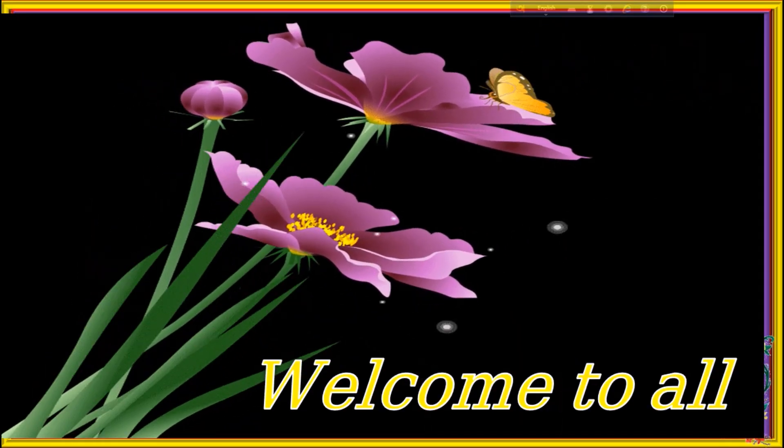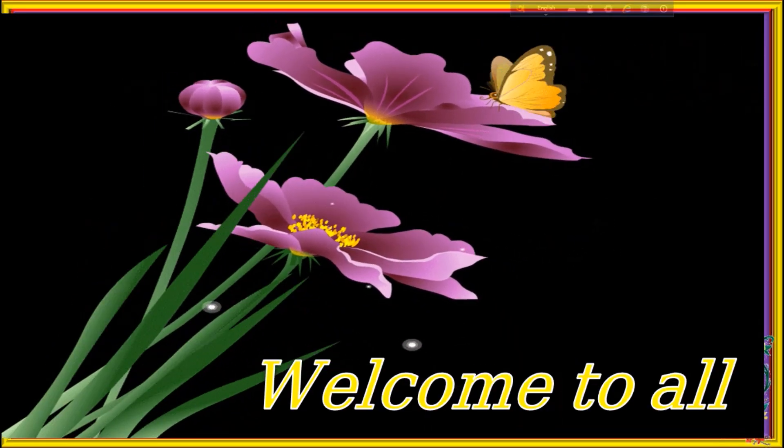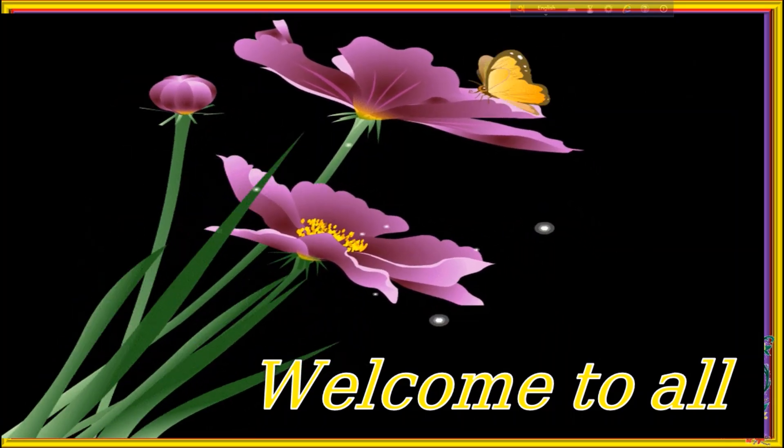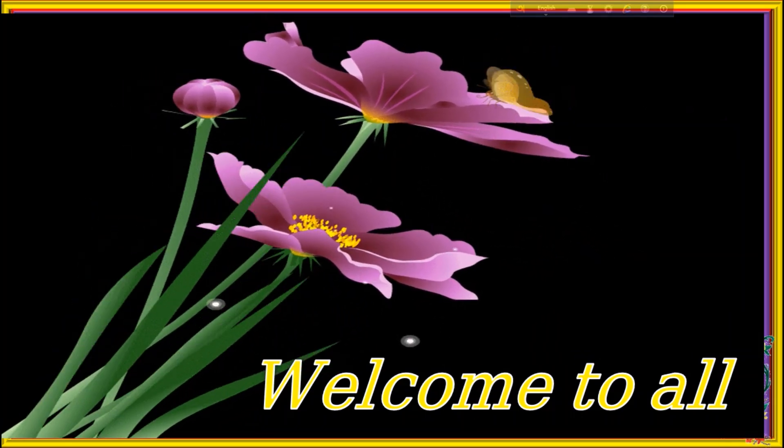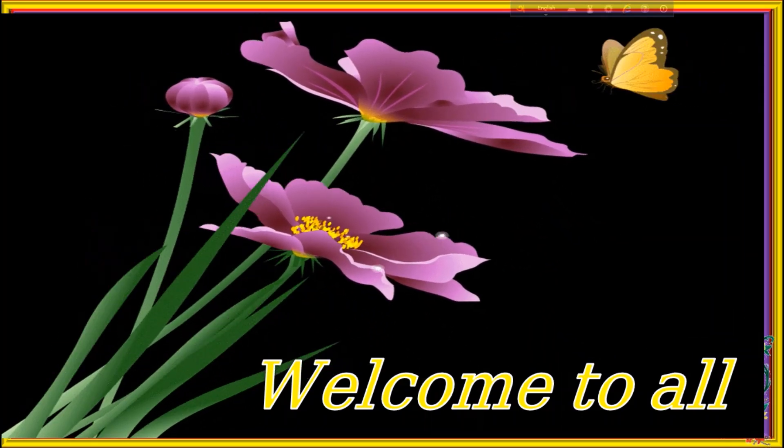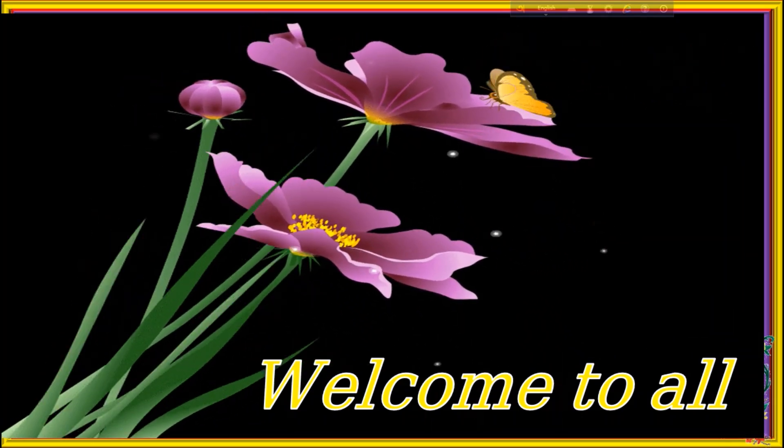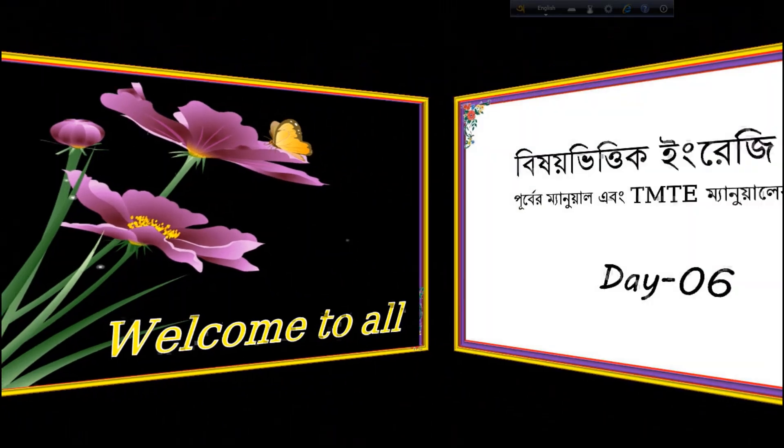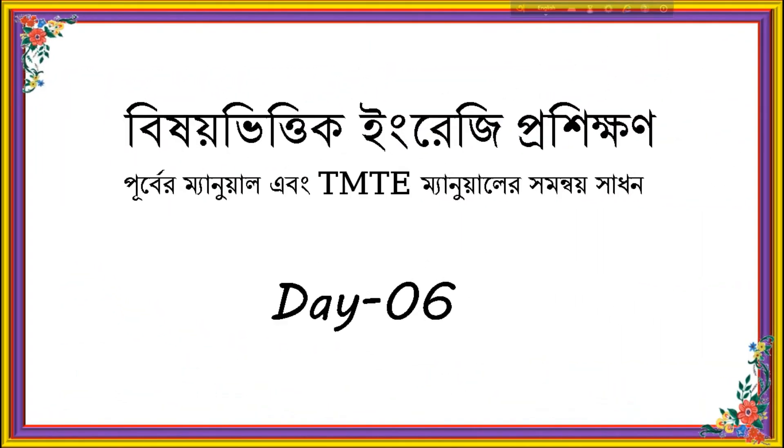Welcome to everybody to my today's tutorial. Honorable viewers, honorable teachers and honorable educators. How are you? I think all of you are well. I am also well. Today I will discuss about SBT on English Day 6.